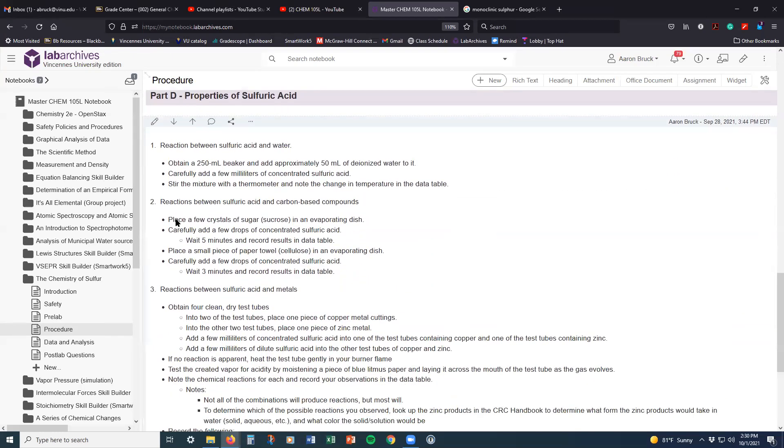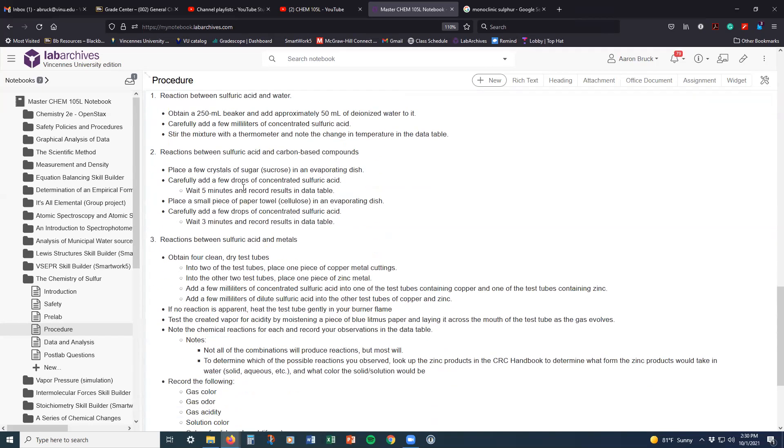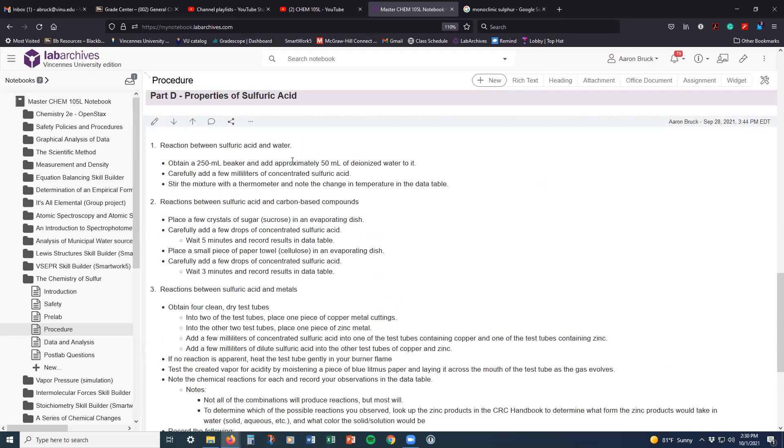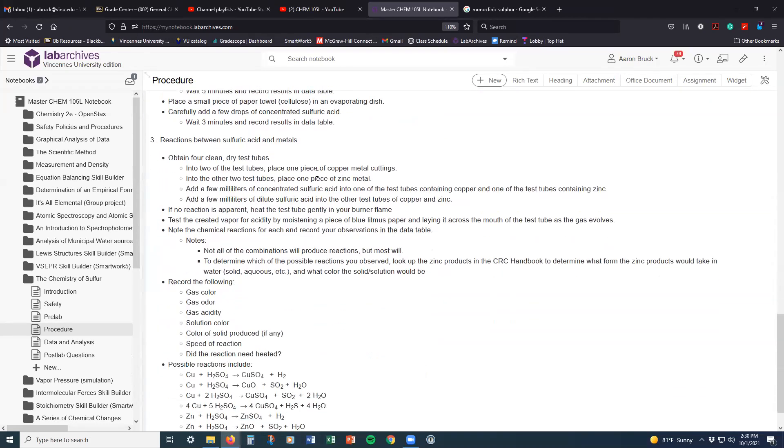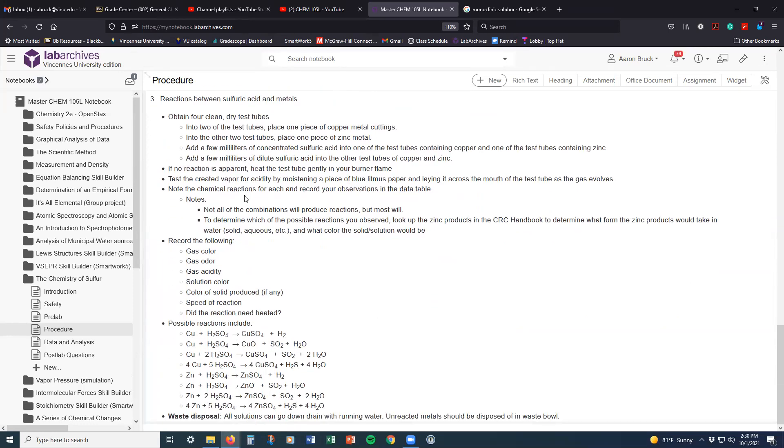And then lastly, we're going to do a couple of experiments here about sulfuric acid, where we react it with some organic materials in the form of water. Well, water is not organic, but we're going to react it with water and some carbon-based compounds like sugar and paper. And then we're going to react it with metals and try to figure out what chemical reaction actually took place.